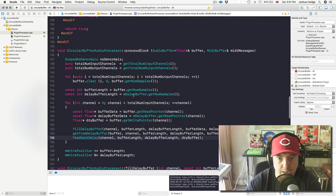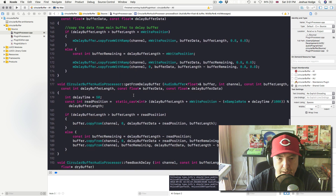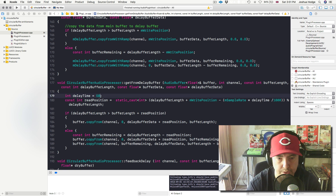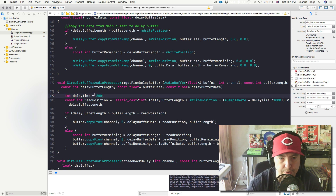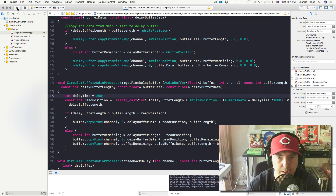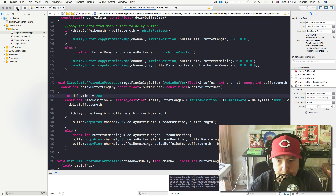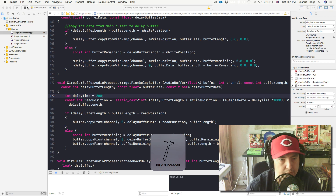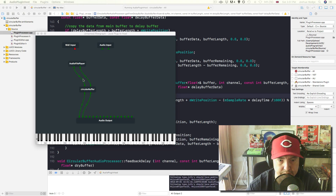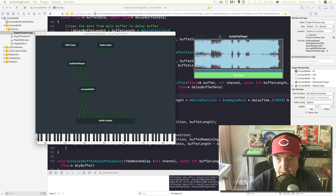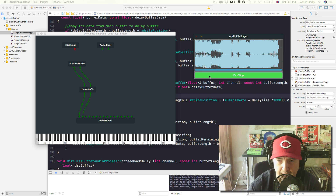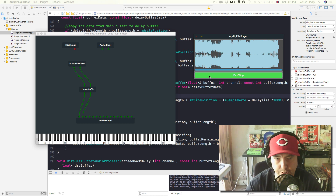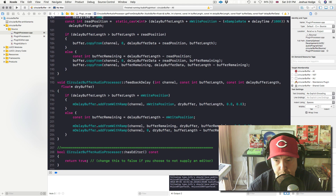Let's see — our delay time is 500, so I'm going to put this to a little bit longer delay, like 200 milliseconds. Let's go ahead and build this and see what happens. So I have this saved — let's just play and see what happens. Now we have the delayed buffer — we have that delay effect. See how when I hit stop we have the delay that just kind of continues on like that.